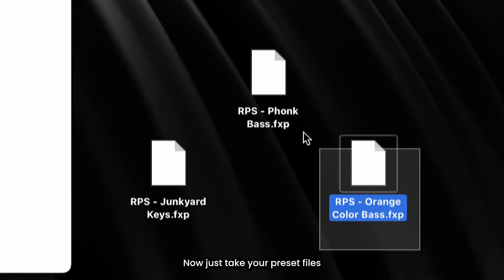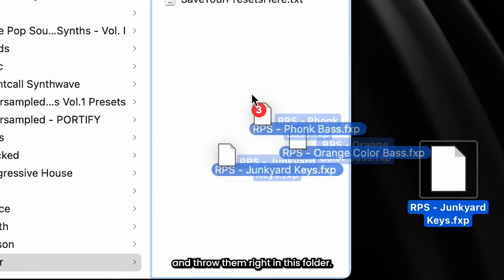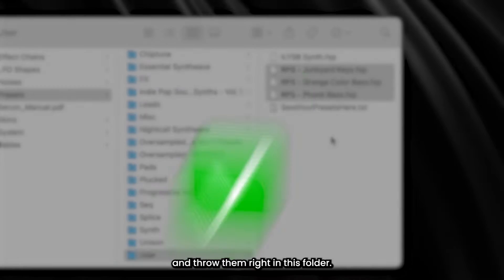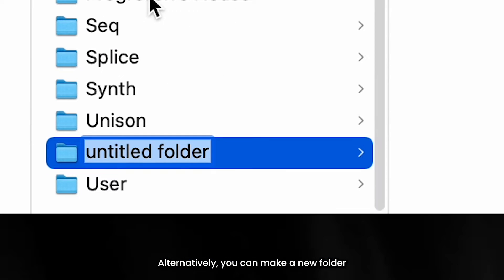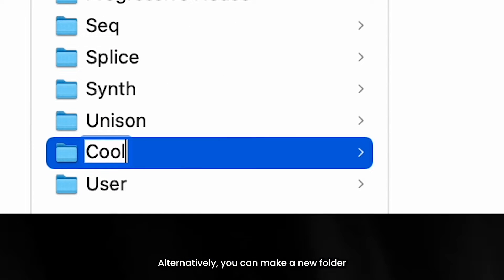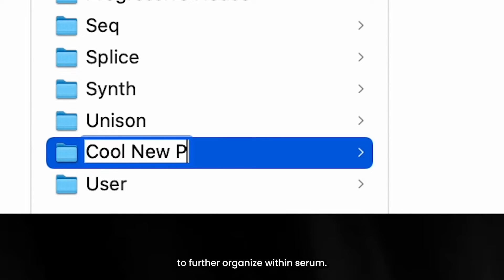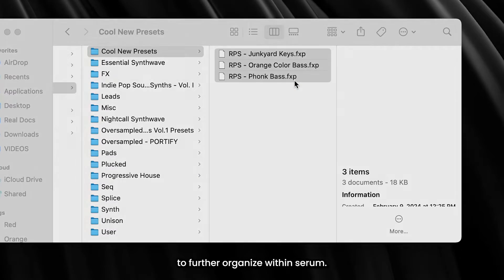Now, just take your preset files and throw them right in this folder. Alternatively, you can make a new folder and throw them in there to further organize within Serum.